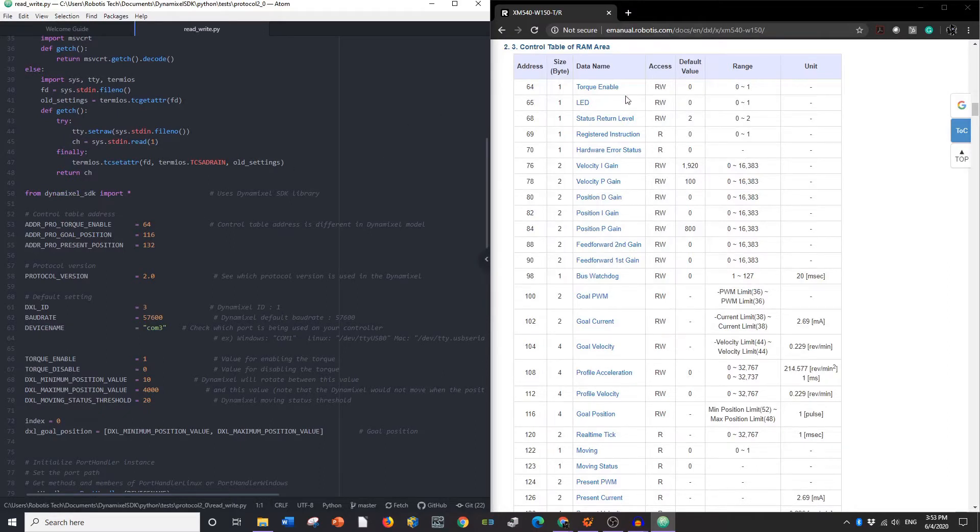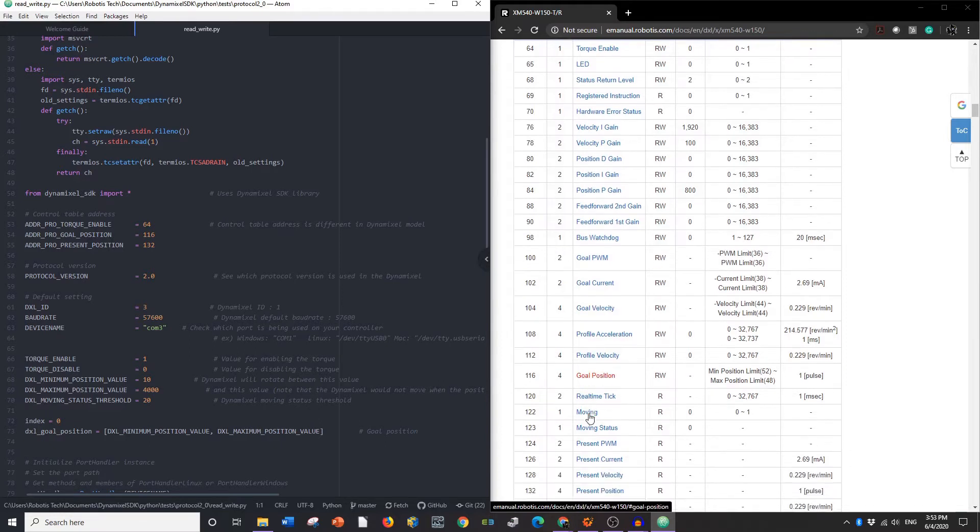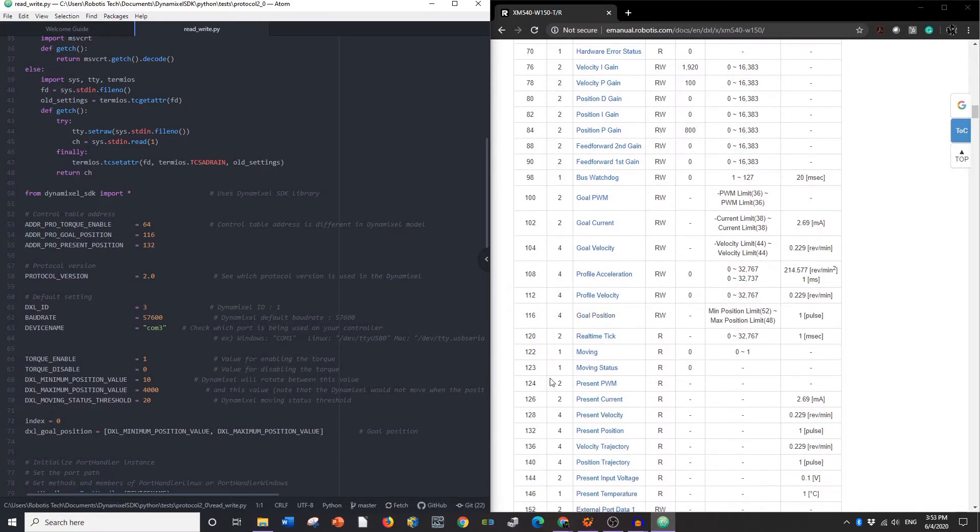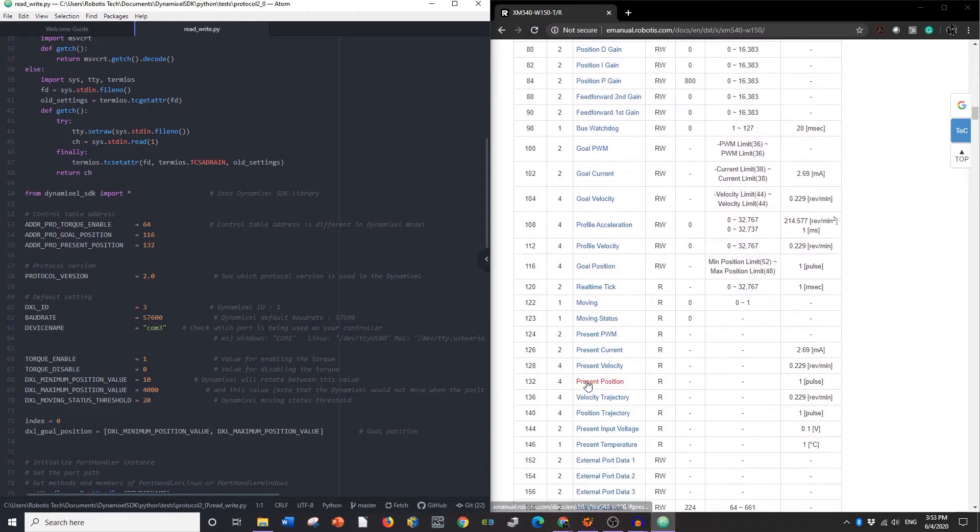So, address 64 is torque enabled, that's correct. Address 116 is goal position, that's correct. Address 132 is present position, and that's correct.